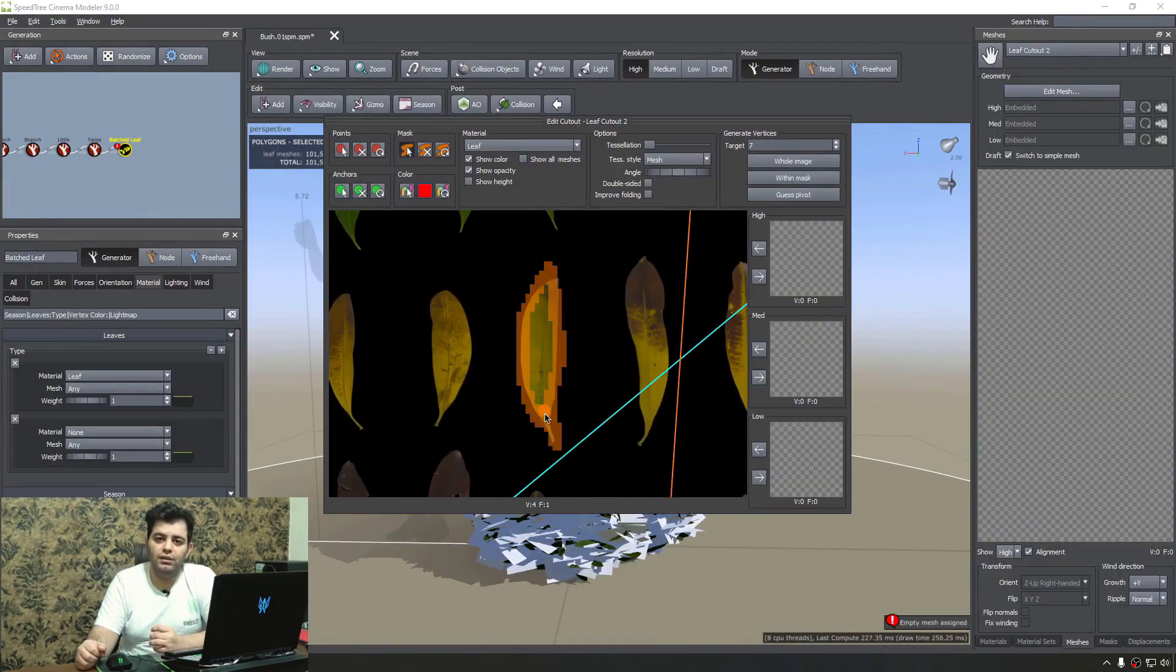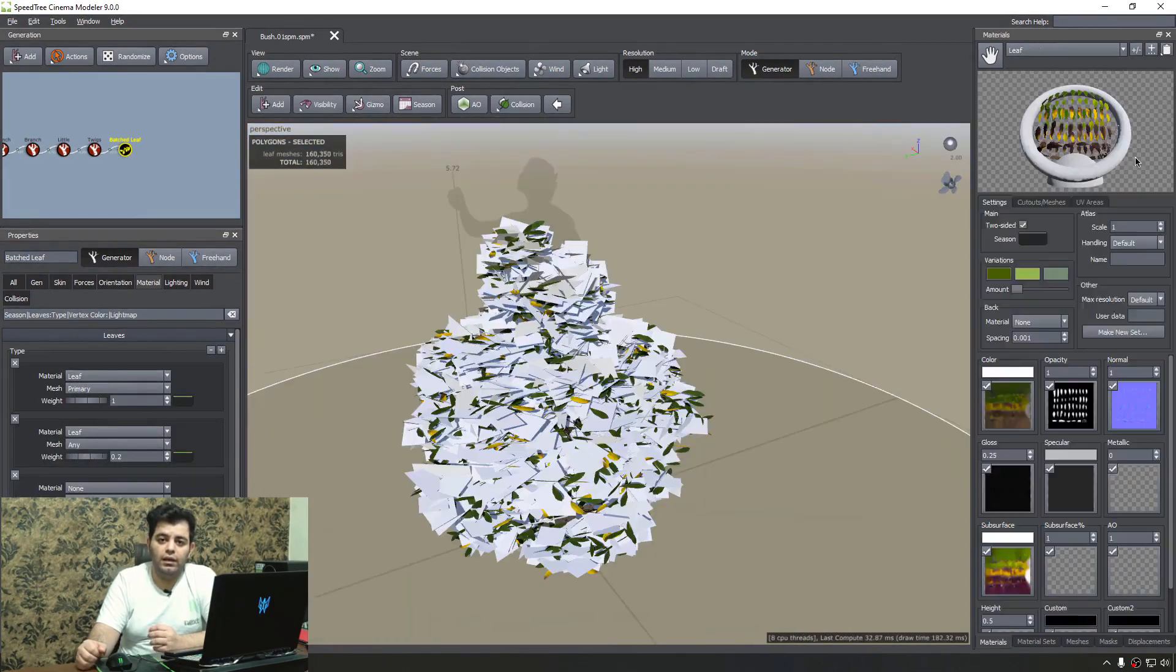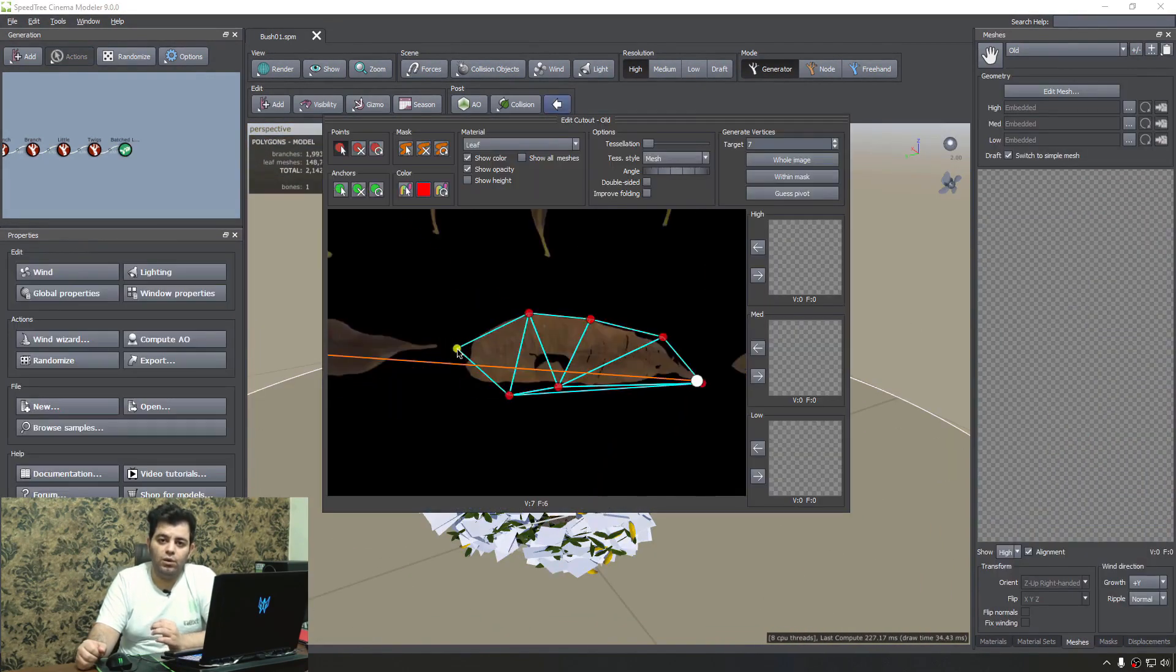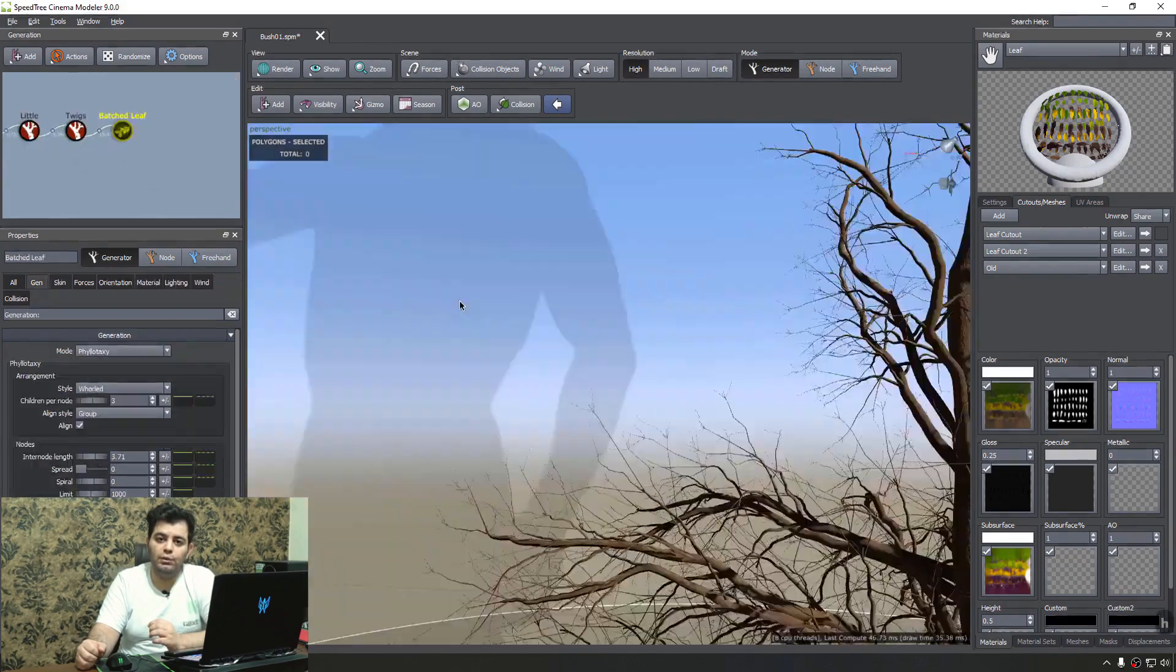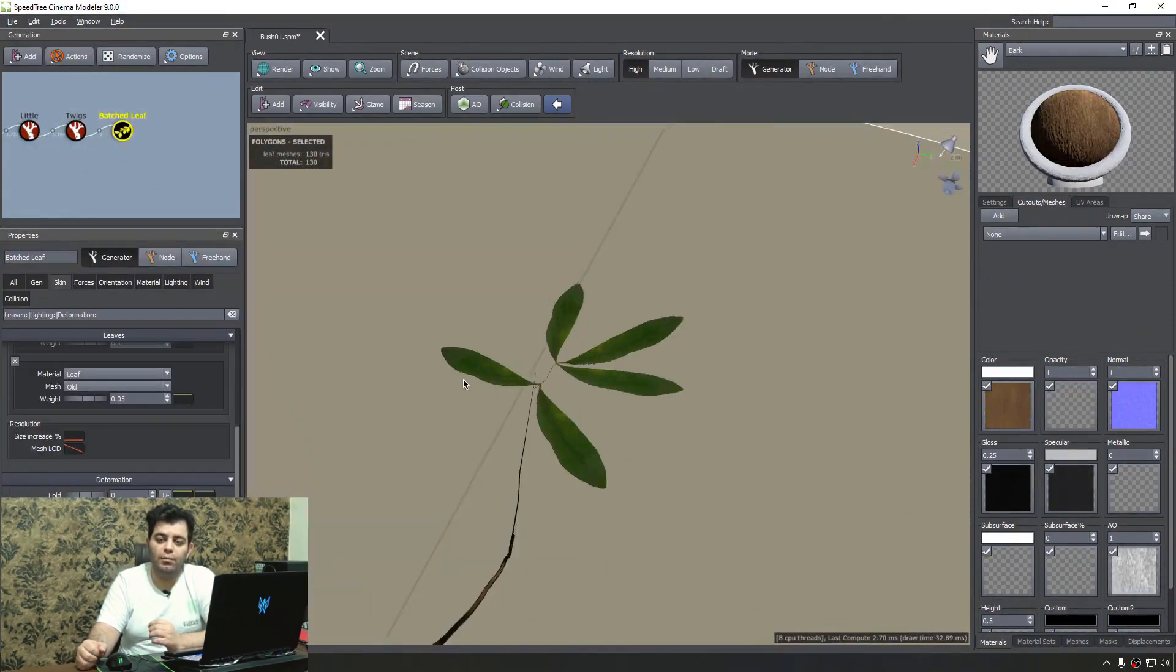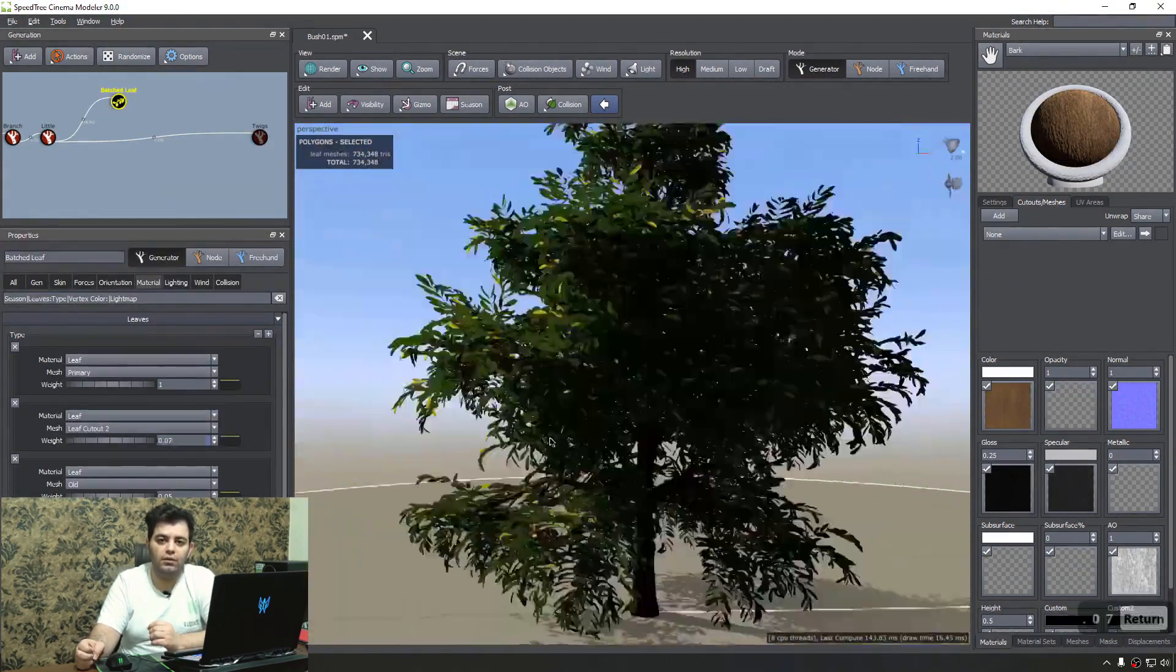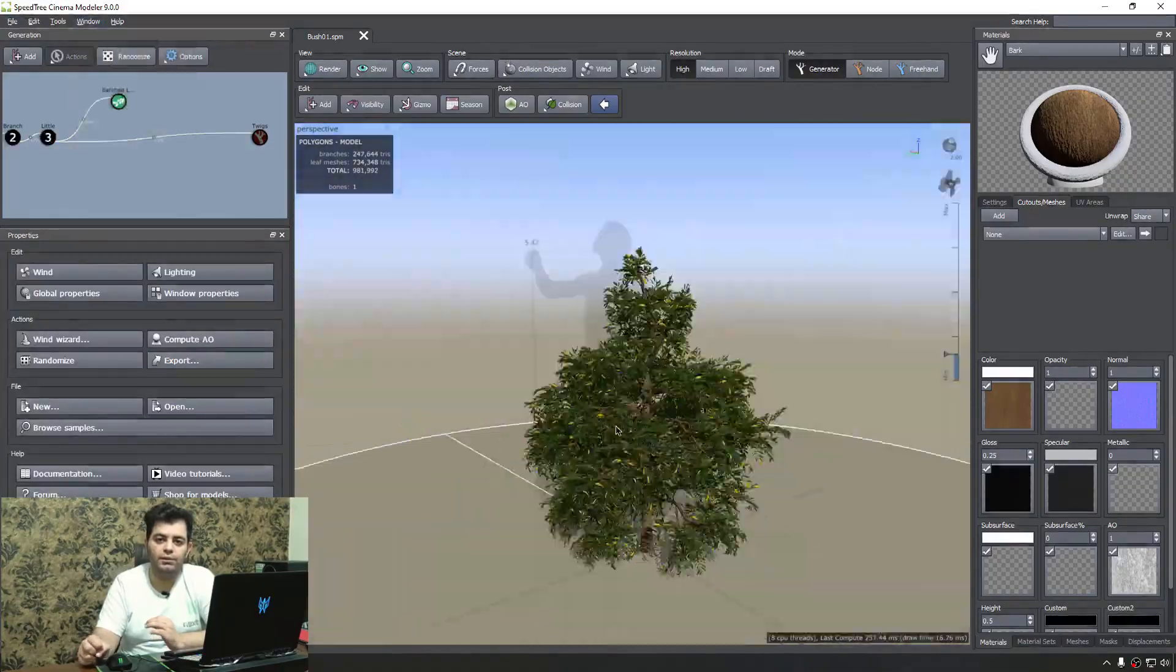If you're excited to learn new software and enter a new world of content creation, come join me. My name is Arash from Next Tooth, looking forward to a great learning experience together. See you there.